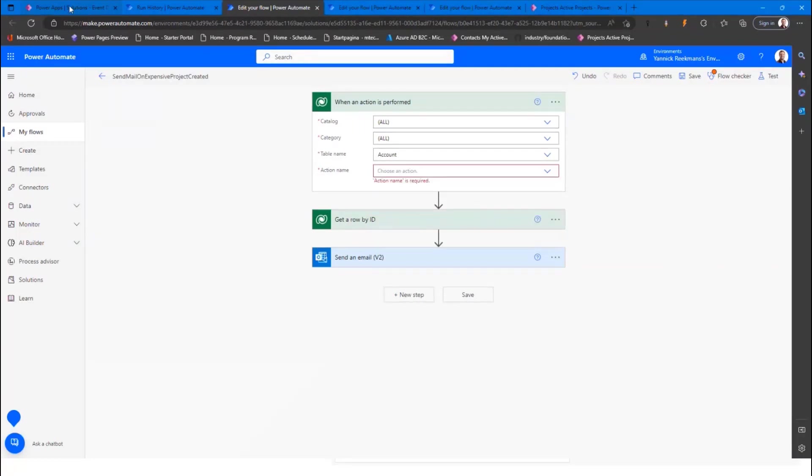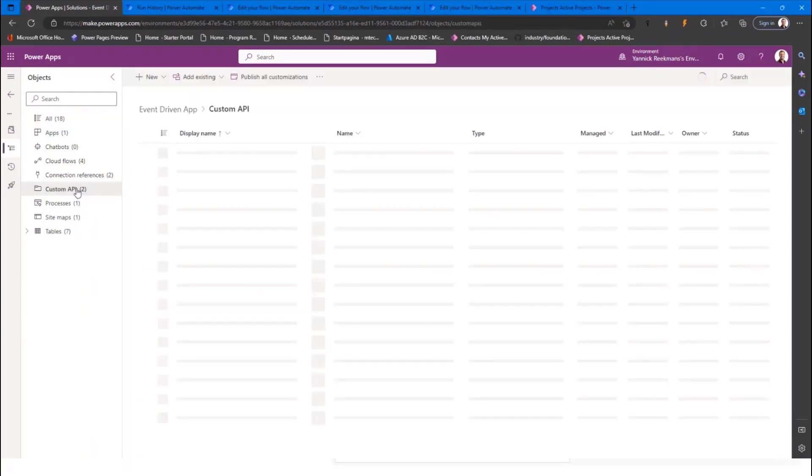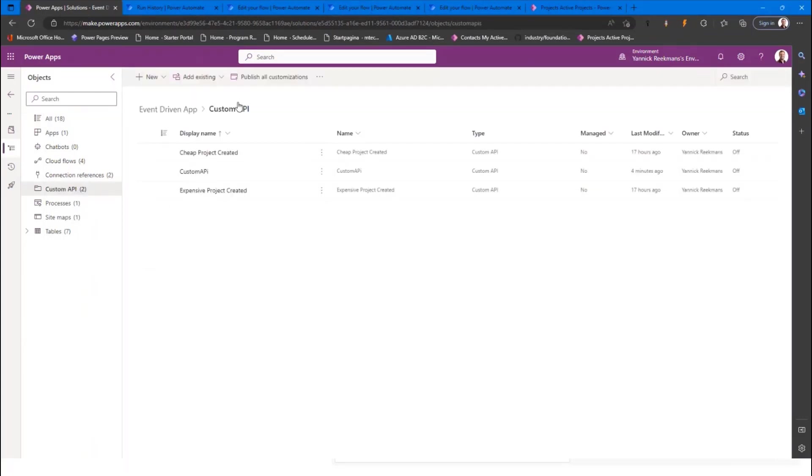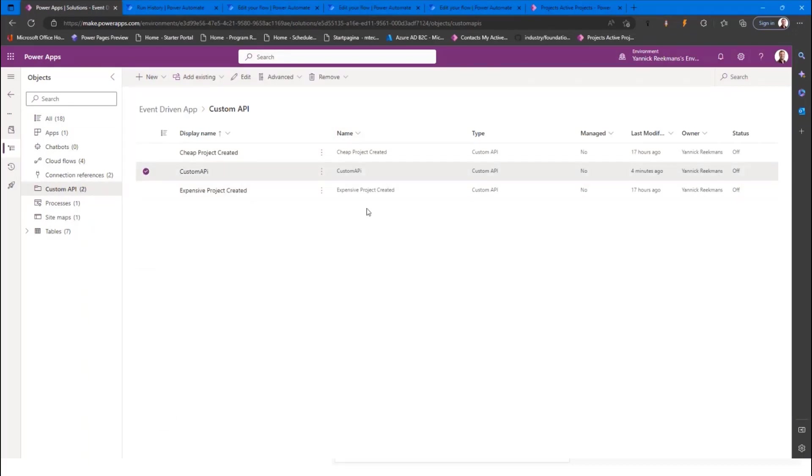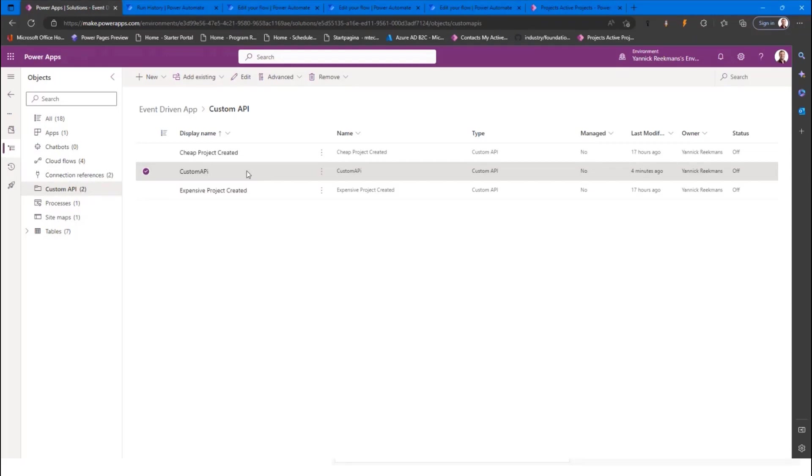If you will see that when you add your custom API to your solution, it will create the entries. See, this is the one we just recently created. It will create the resource in your solution. So the custom API is also solution aware and will be deployed from a solution to different environments. So it supports ALM, the proper ALM practices to move from DevTest to production.